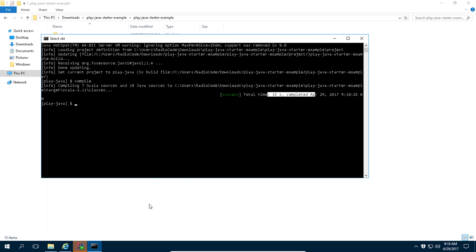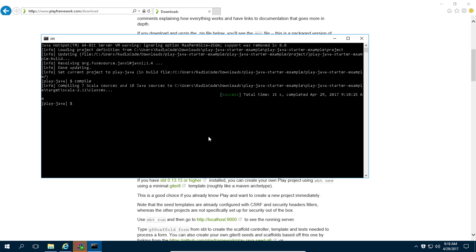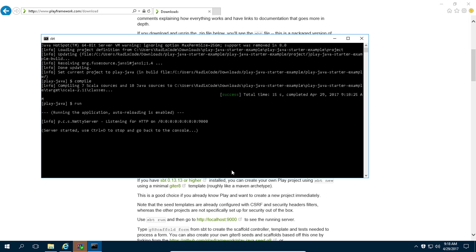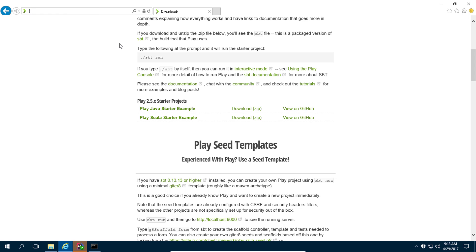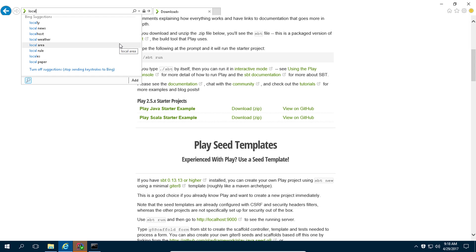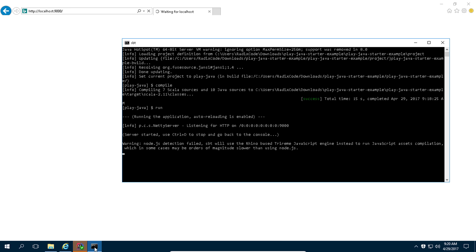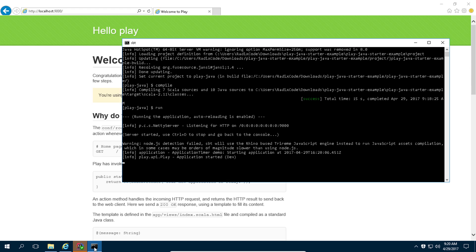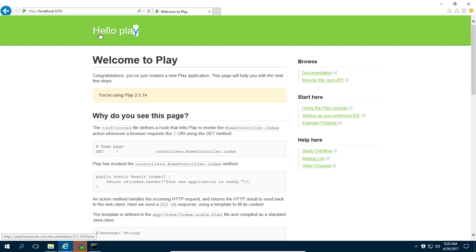Compilation is done. To run this Play application, just type 'run'. Allow access and our Play application is running. Let's check it out at localhost:9000. That's it — as you can see, we are able to run this Play application.